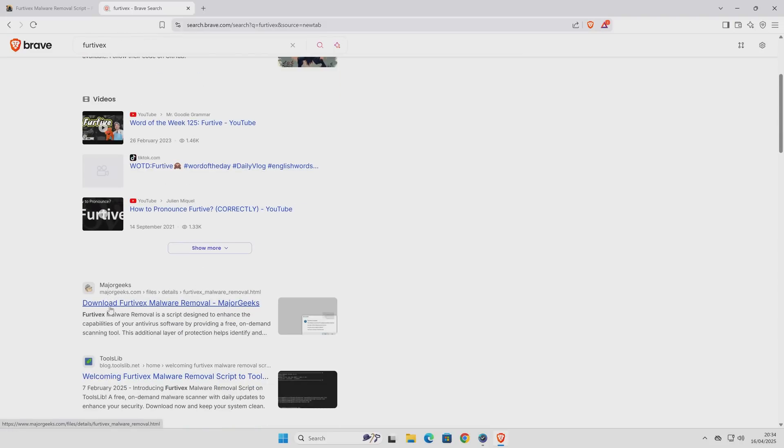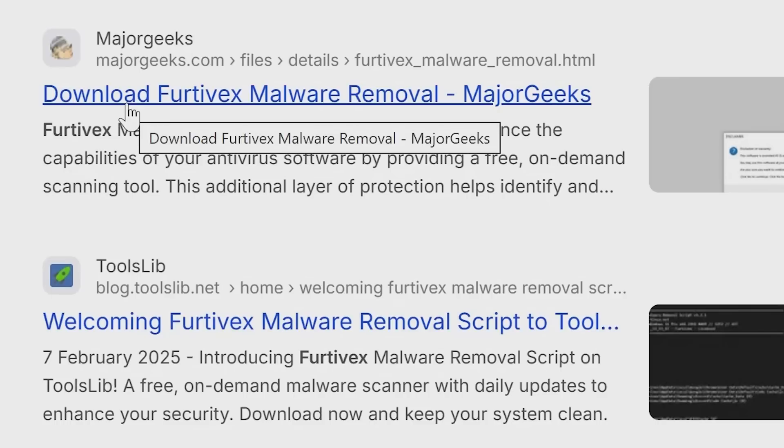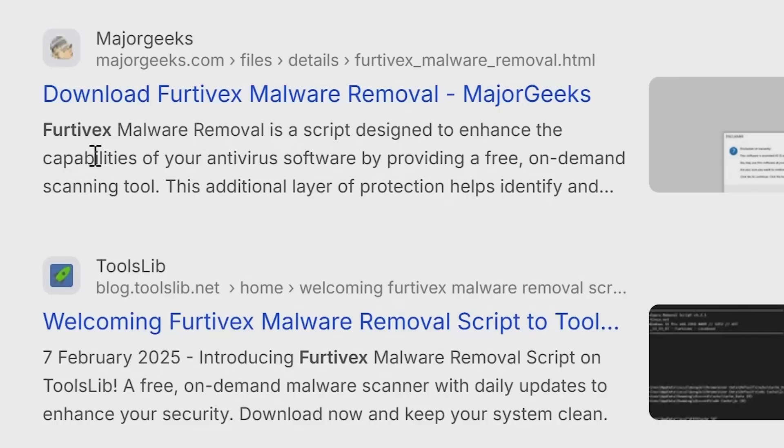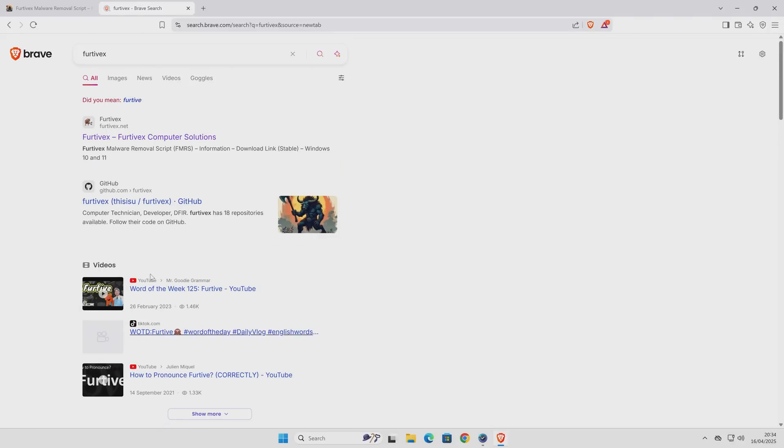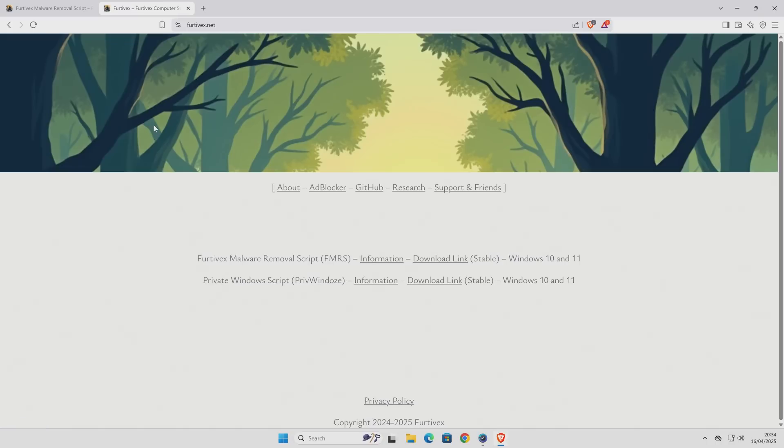Also, if you want to, you can head over to GitHub, and there's various videos as well, so you can check out the videos. Also, you can download the software from Major Geeks as well. Most of us have used Major Geeks at some point in our lifetimes. Major Geeks is an awesome repository for excellent software, and also you can go to places like ToolsLib. Anyway, let's go to the Fertive X Computer Solutions website.